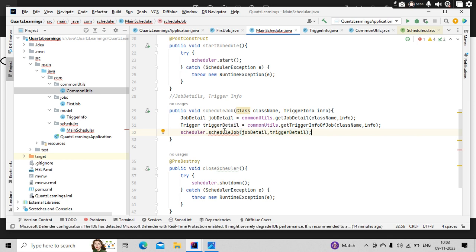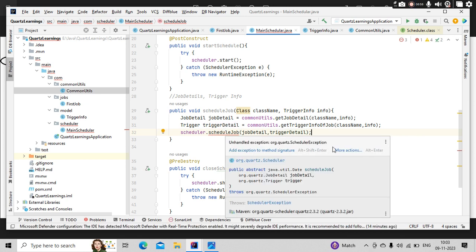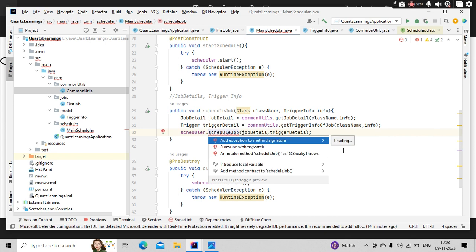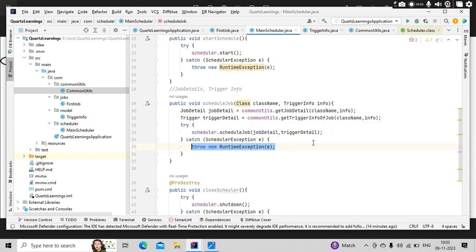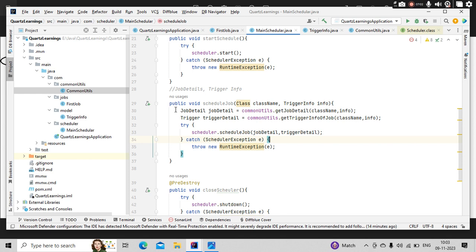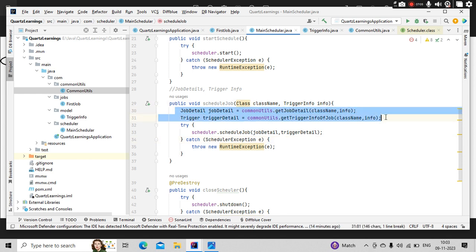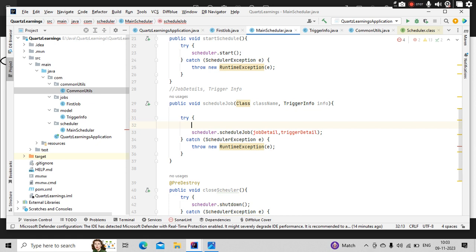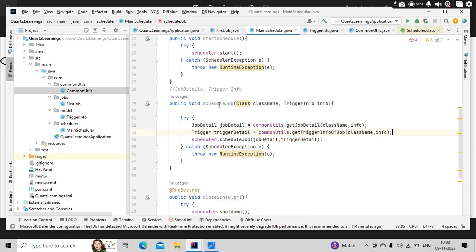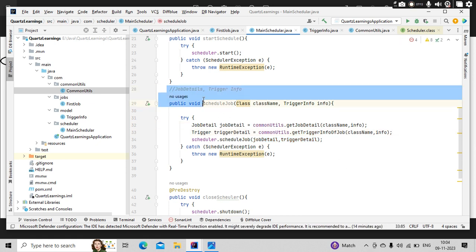Now this, let me put it in the try catch so that if any exception comes, it will throw here. Let me pass everything here. I think our schedule method is ready now.